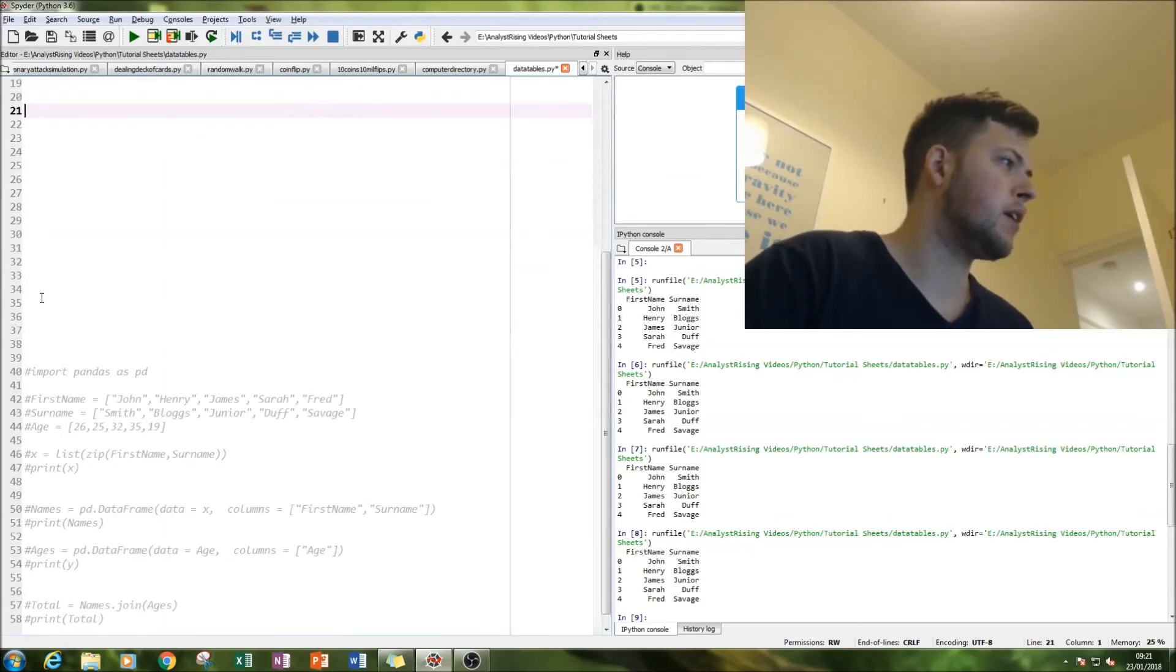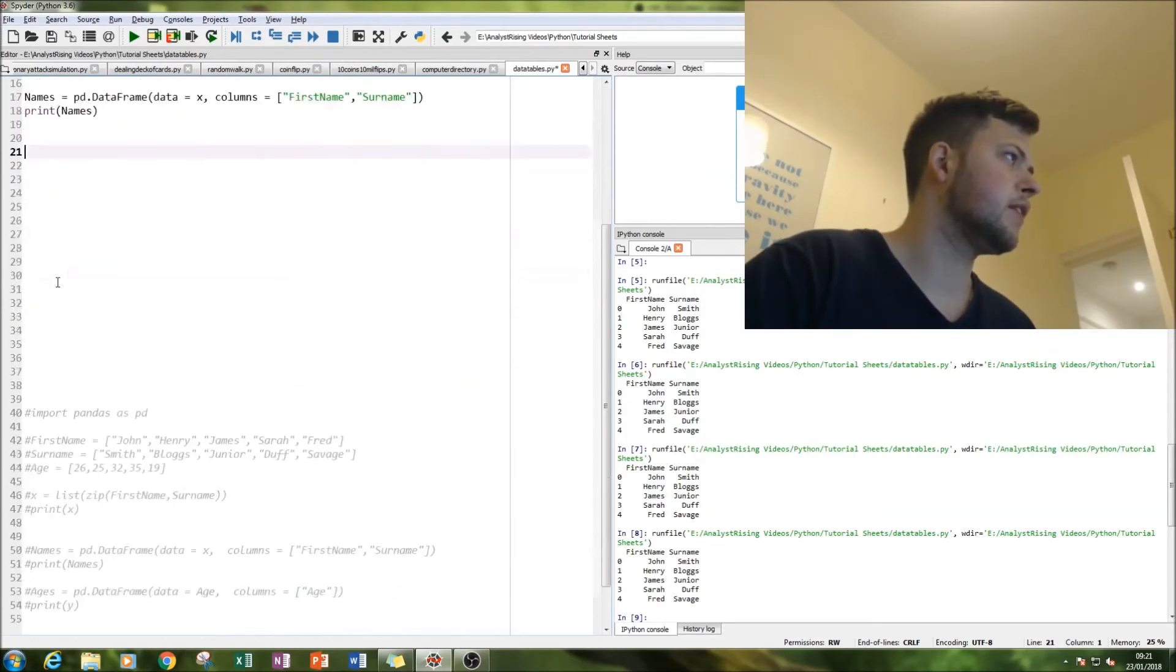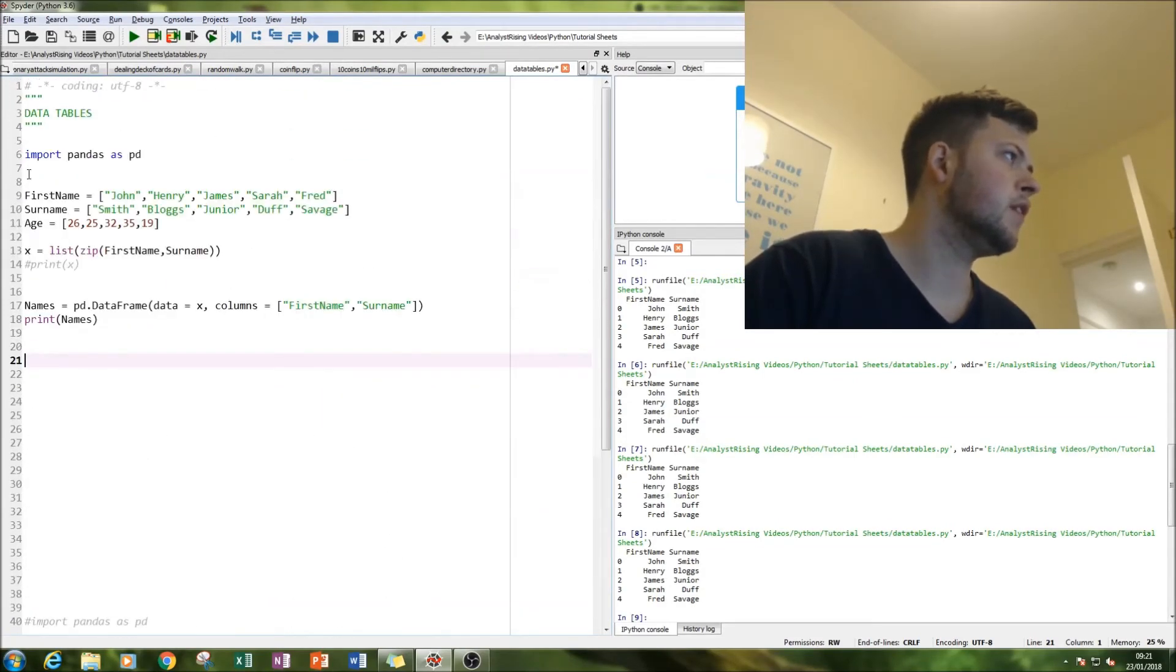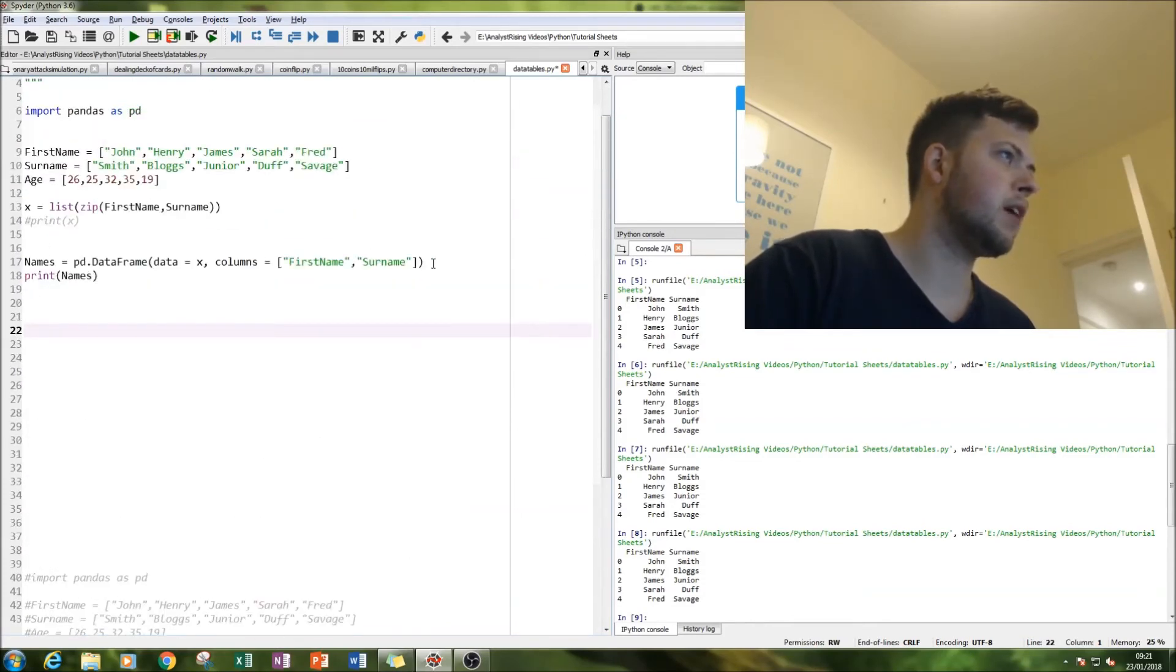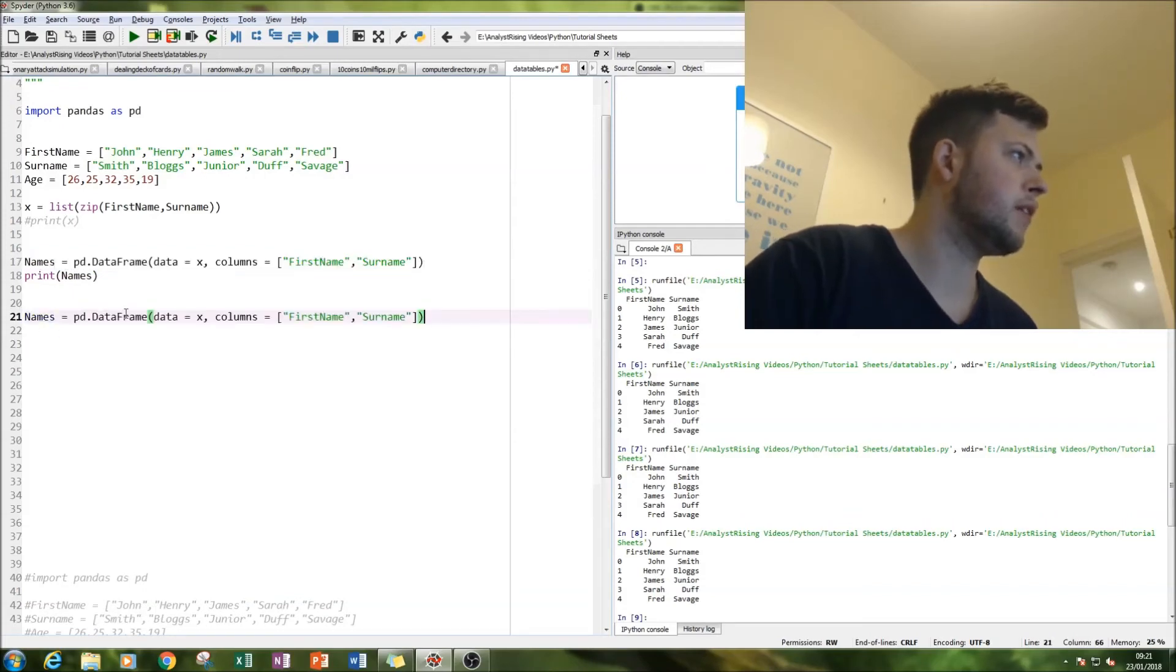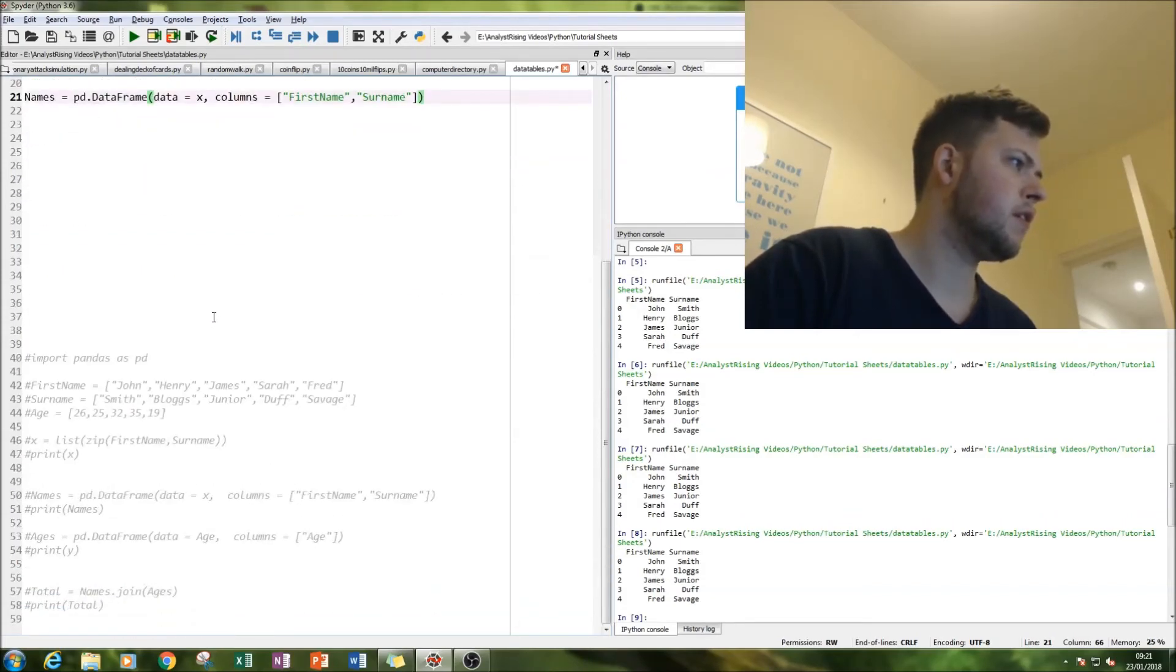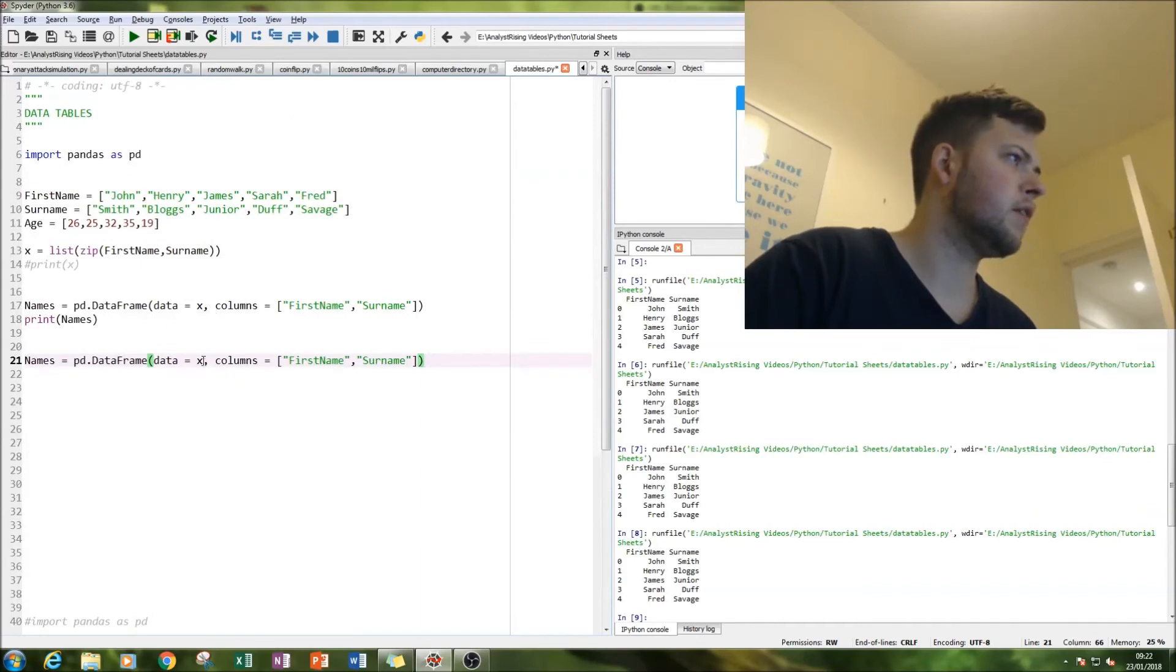And then the next bit is where we add the ages. So let us do exactly the same thing here. Very simply, let's just do a copy and paste and data is...